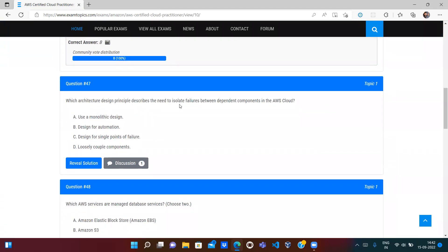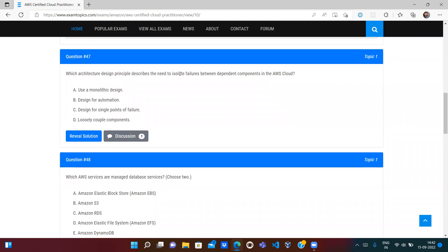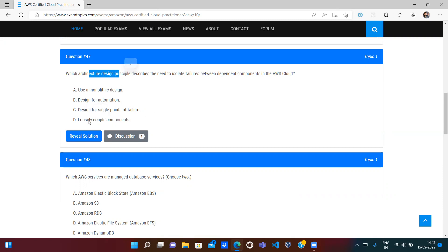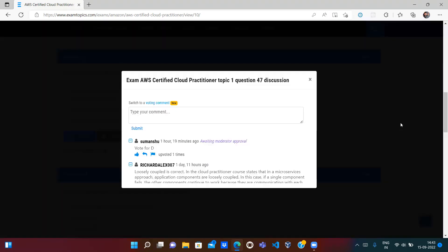Next question: which architecture design principle describes the need to isolate failure between dependent components in the AWS cloud? Option A says use monolithic architecture — that's wrong, because if one service is down, the entire application is down. 'Design for automation' is wrong. 'Design for single point of failure' is wrong. The correct answer is D: loosely coupled components. Loosely coupled means if one component fails, it should not impact the other components — that is isolating failure.